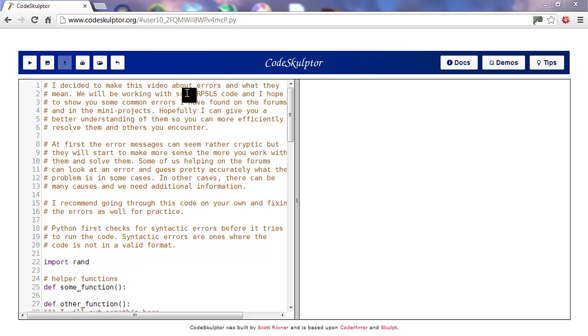I decided to make this video about errors and what they mean. We will be working with some RPSLS code and I hope to show you some common errors I have found on the forums and in the mini projects. Hopefully I can give you a better understanding of them so you can more efficiently resolve them and others you encounter.